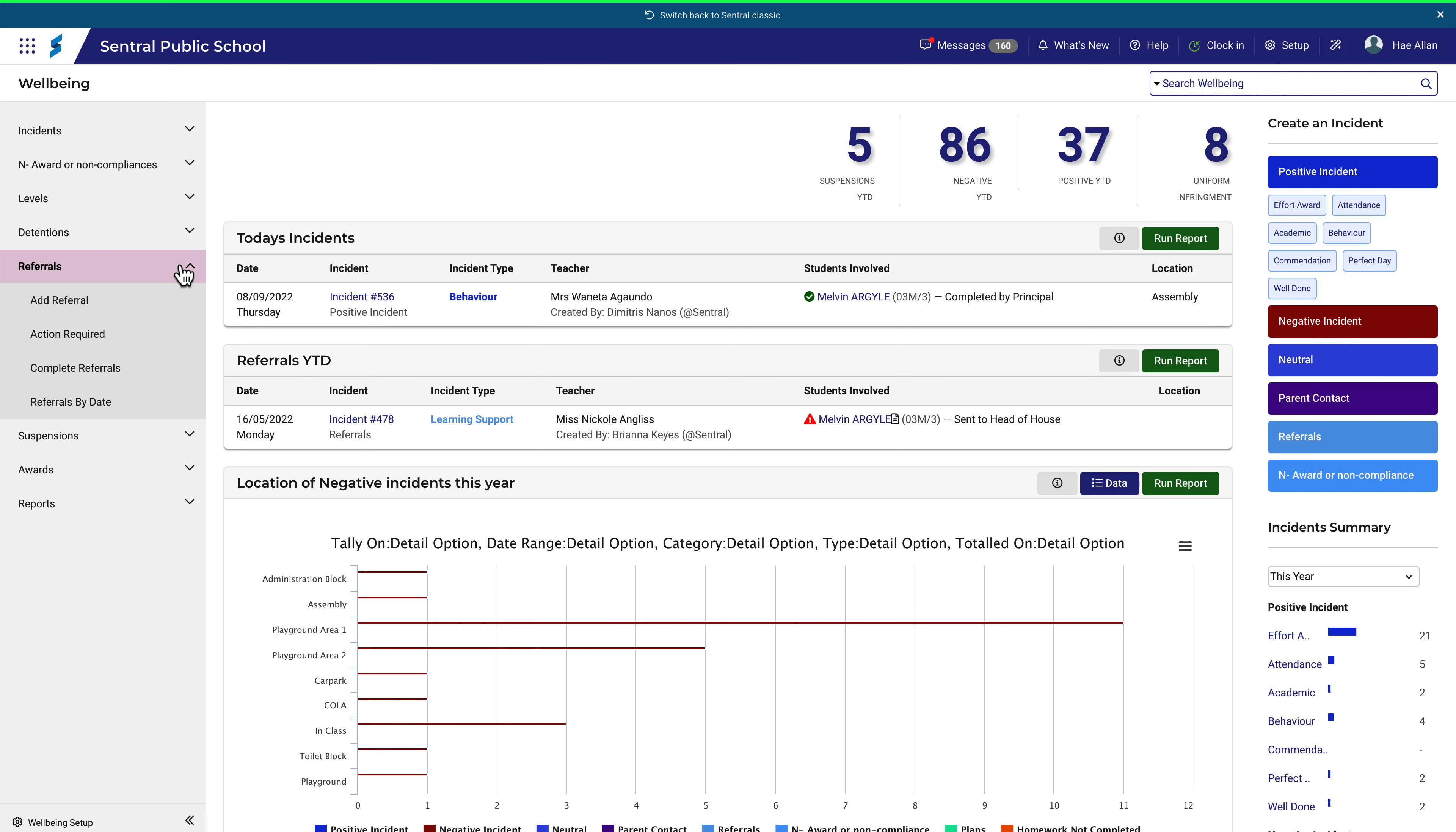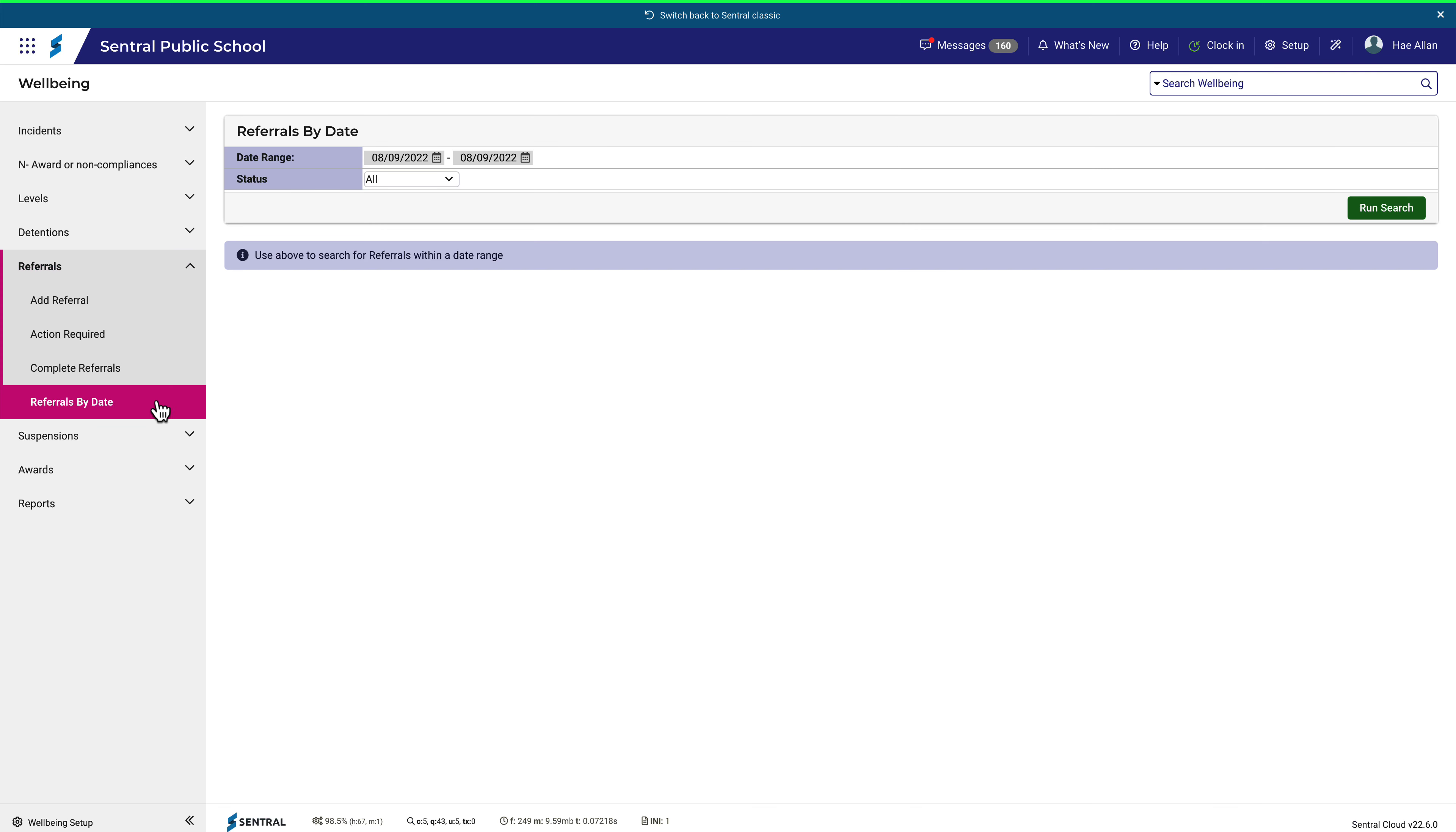To do that, navigate to referrals and then referrals by date. This is a very simple process, but we'll do a quick video for it anyway.